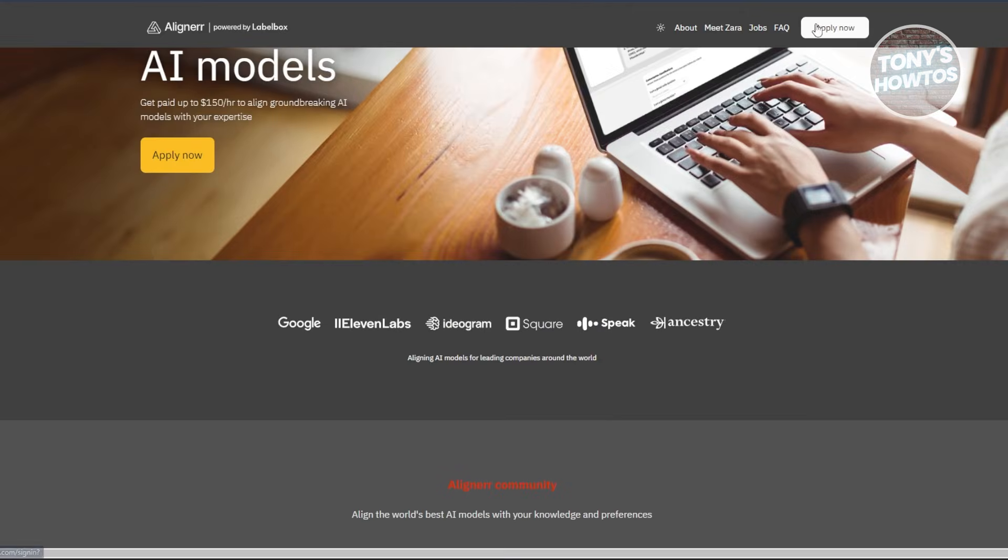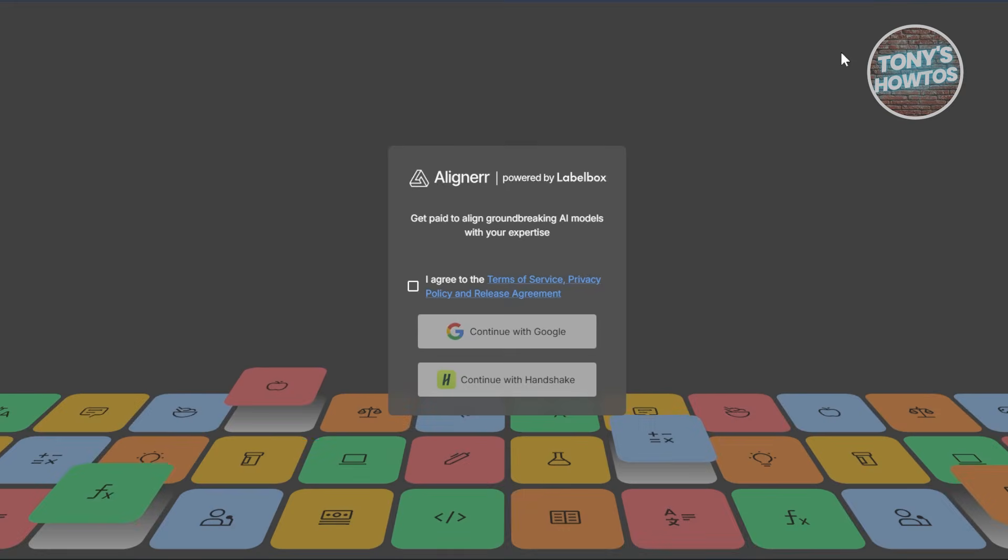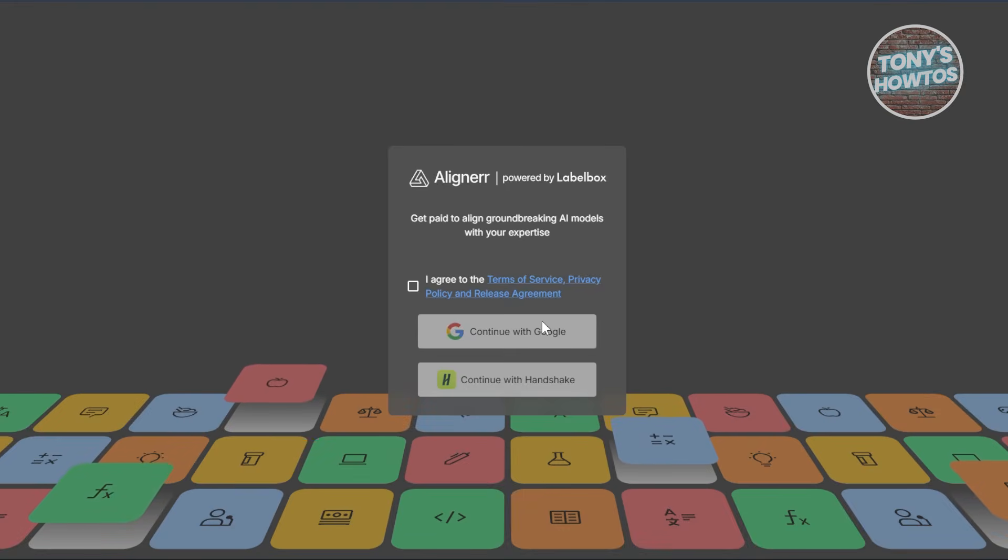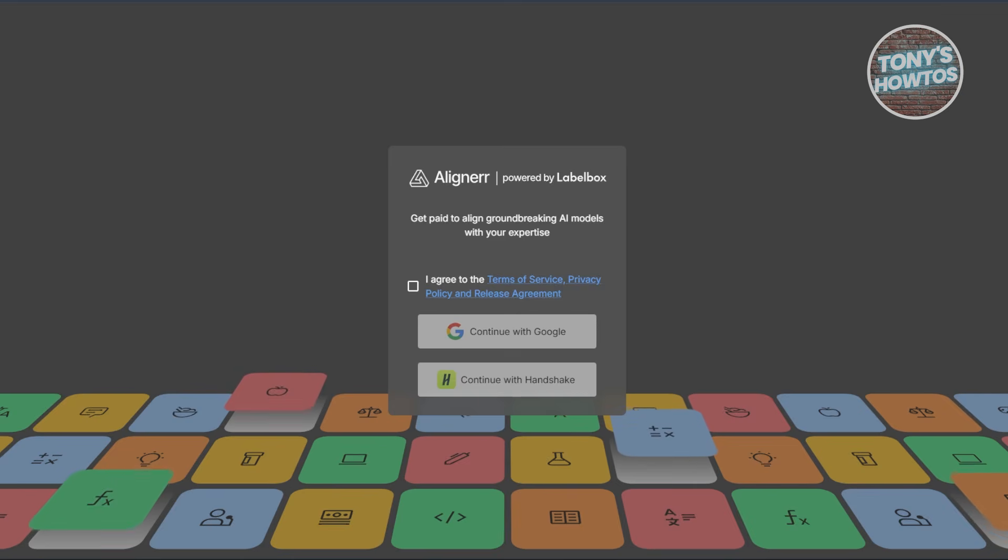Right up here we have that Apply Now button. You can go ahead and just click on it, and you have an option here to either use your LinkedIn account or Google account if you want to sign up.